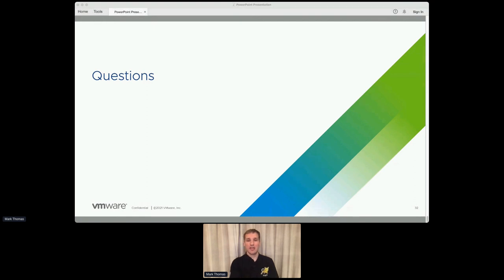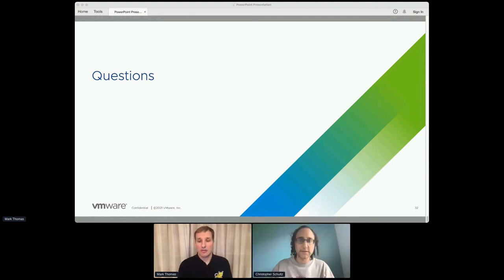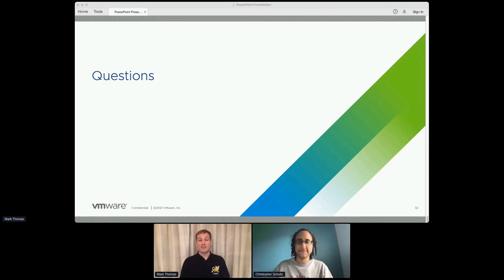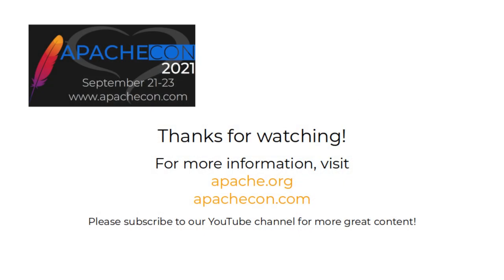Any more questions? I think it's time for the next session to start. Mark, thank you very much for your time today. You're very welcome. If there are any more questions, please feel free to head over to the Tomcat users list and ask them there — myself and the other Tomcat committers will be happy to help. Enjoy the rest of the sessions. Hopefully see you all in the birds of a feather later.